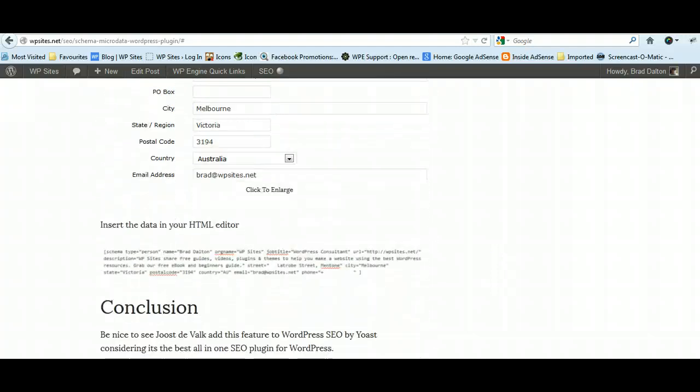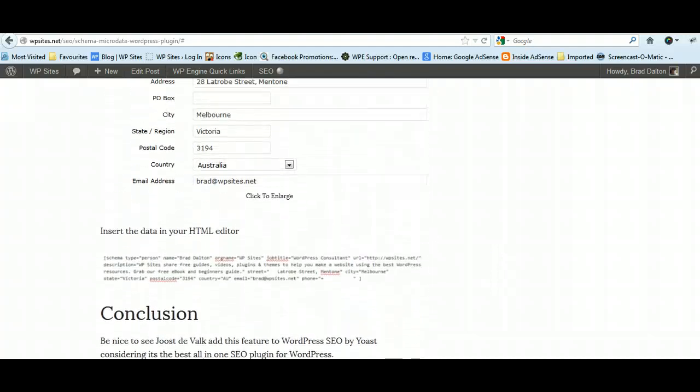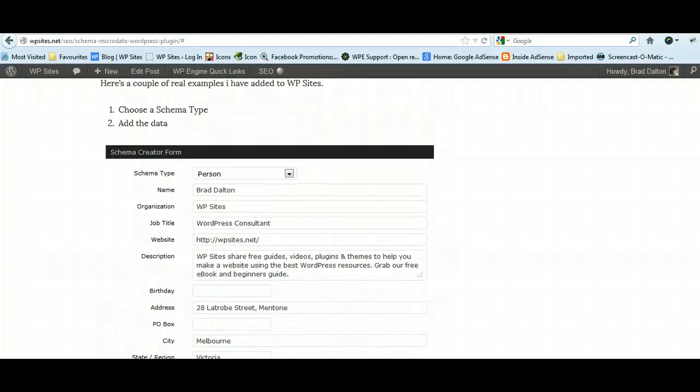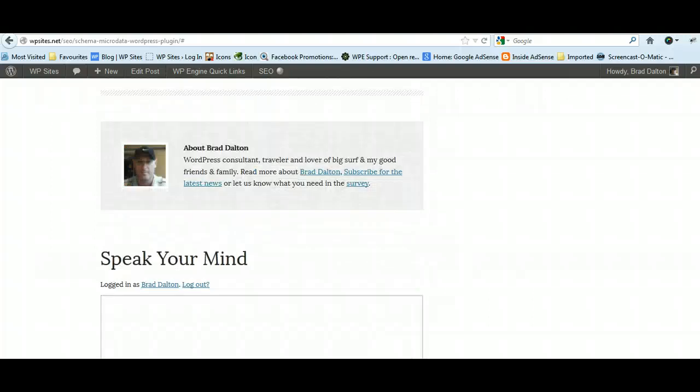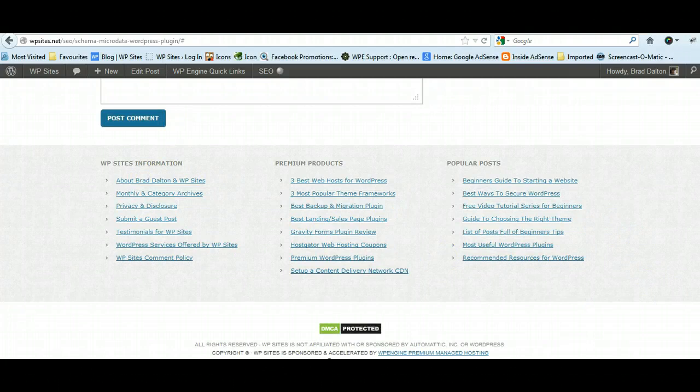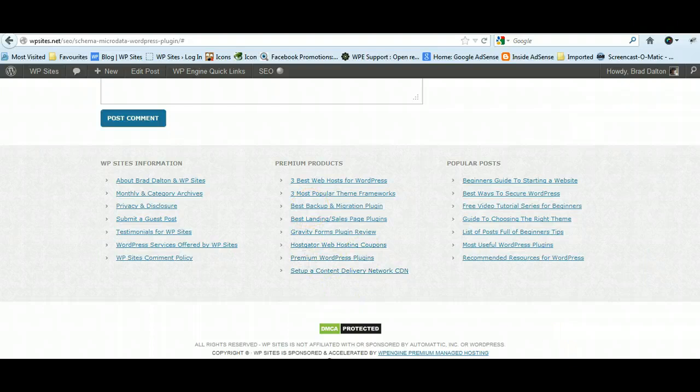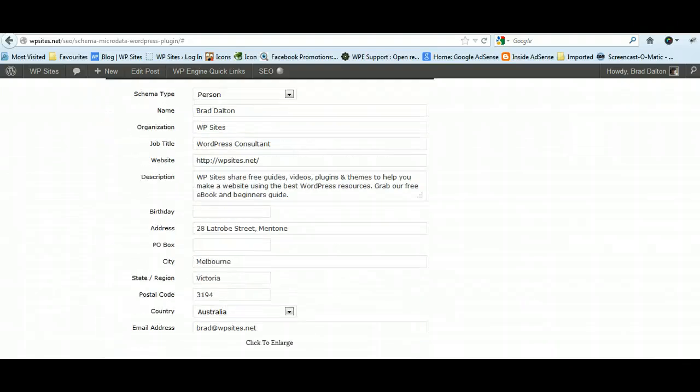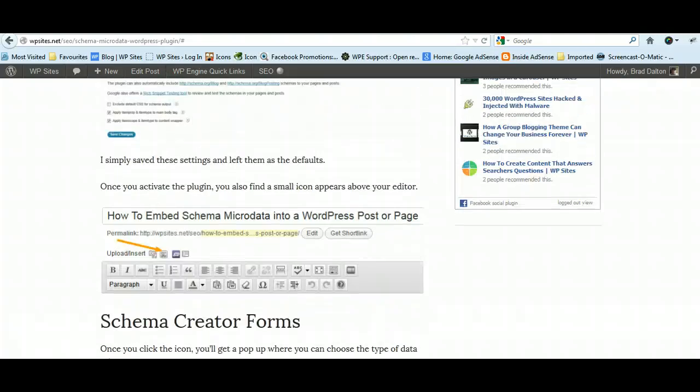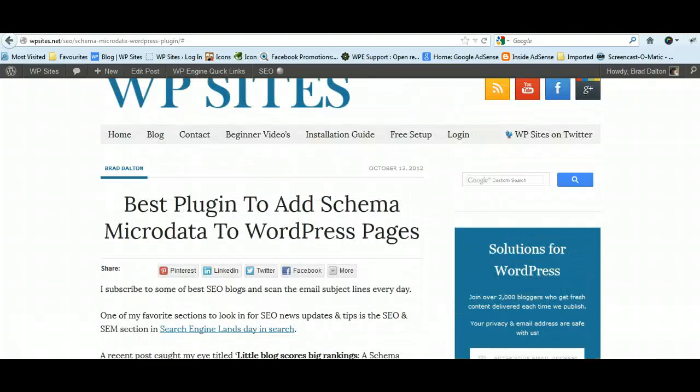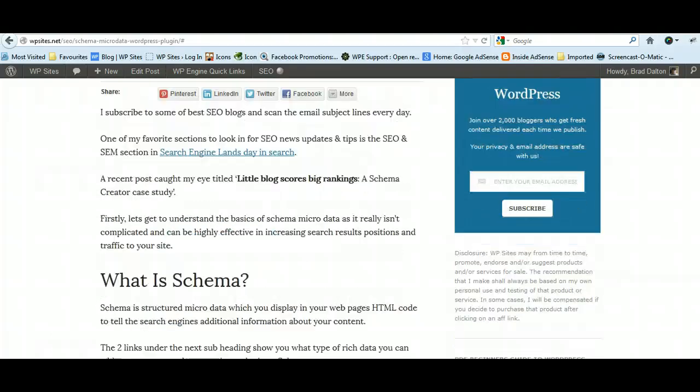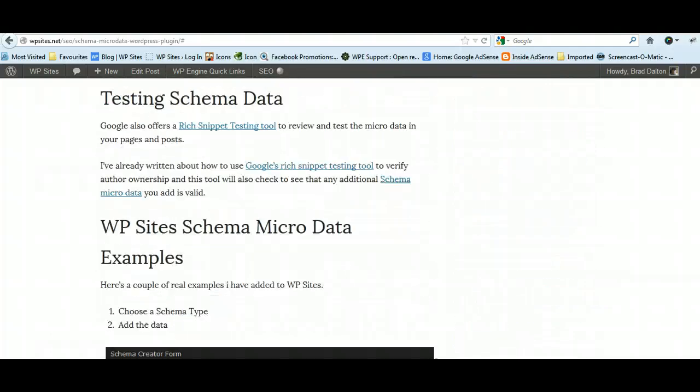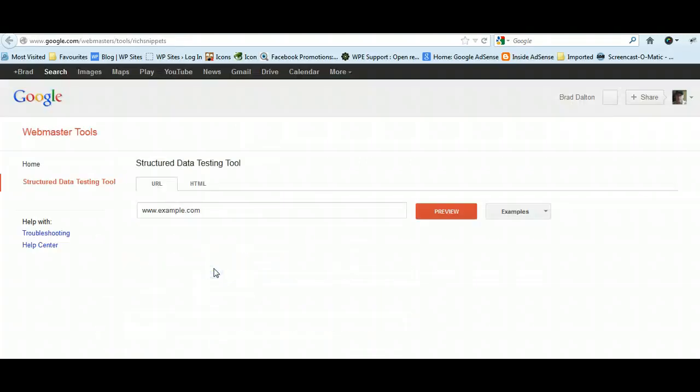I've added all these links so you can easily install the plugin and add the data to your appropriate pages and posts. I suggest what I've done is add it to my about page, so if you've got a personal page about yourself, add the data there. I'd also add the data to your company page, WP Sites or whatever you call it. If you're doing product reviews, add this to product reviews as well. If you've got an event, you can do that as well. I'll show you an example using the rich snippet testing tool.